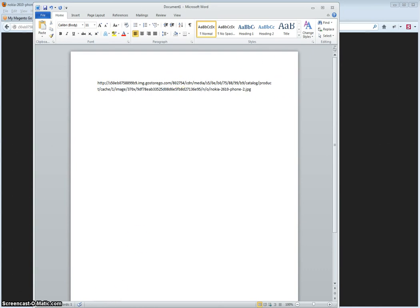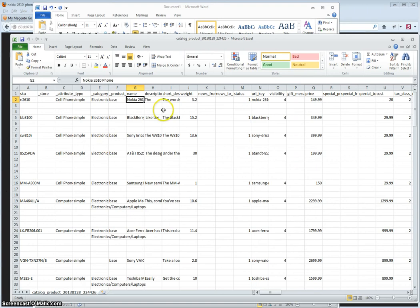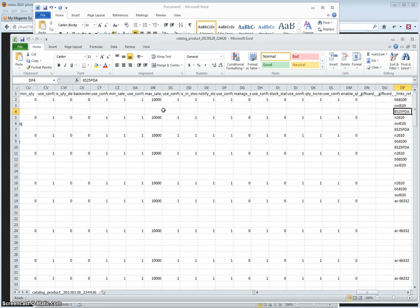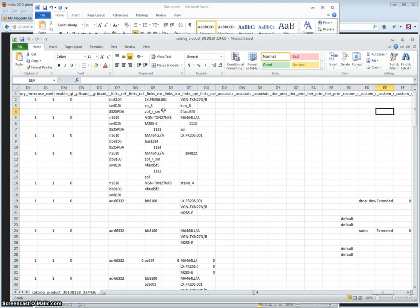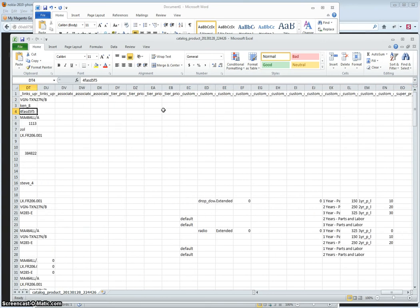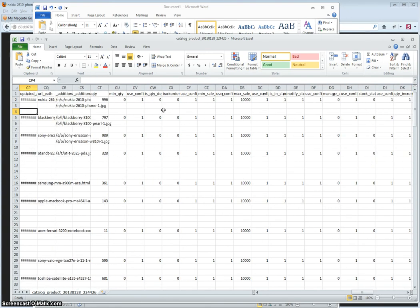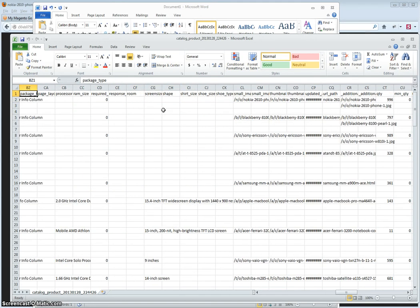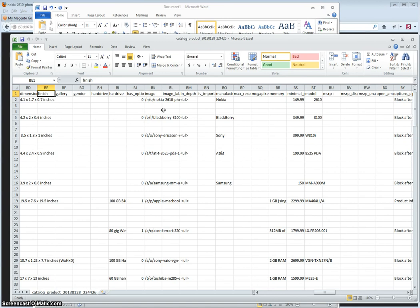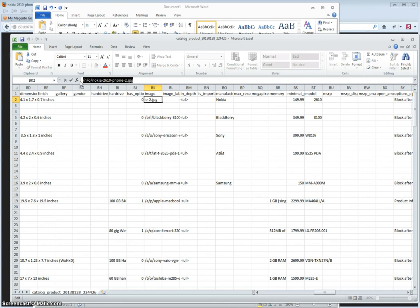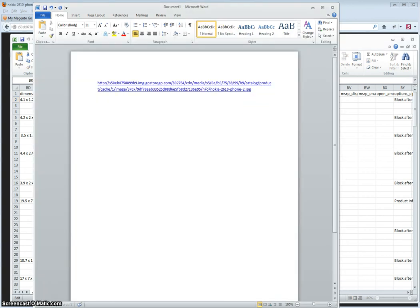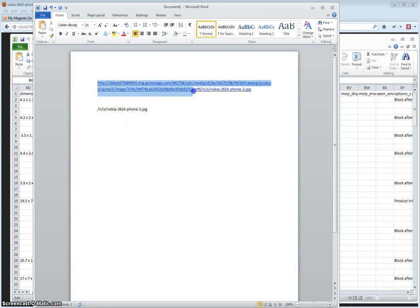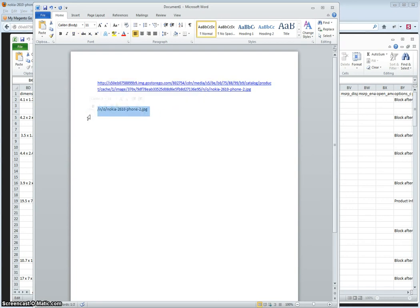The next step is to go to your CSV file and locate the base image. Note the path. You can copy it and paste this as well. In the Word document, your image path is the URL and then the additional path.